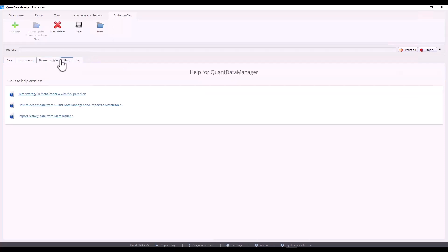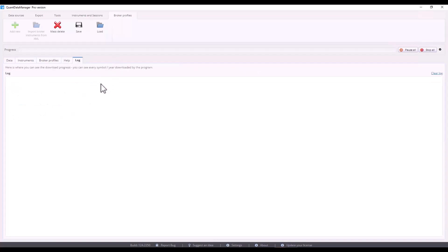Then you have the help tab which contains several links to frequently asked questions. The last tab is the log where you can see all the operations that happened within Quant Data Manager and you can identify specific issues or see the progress of downloading individual symbols.